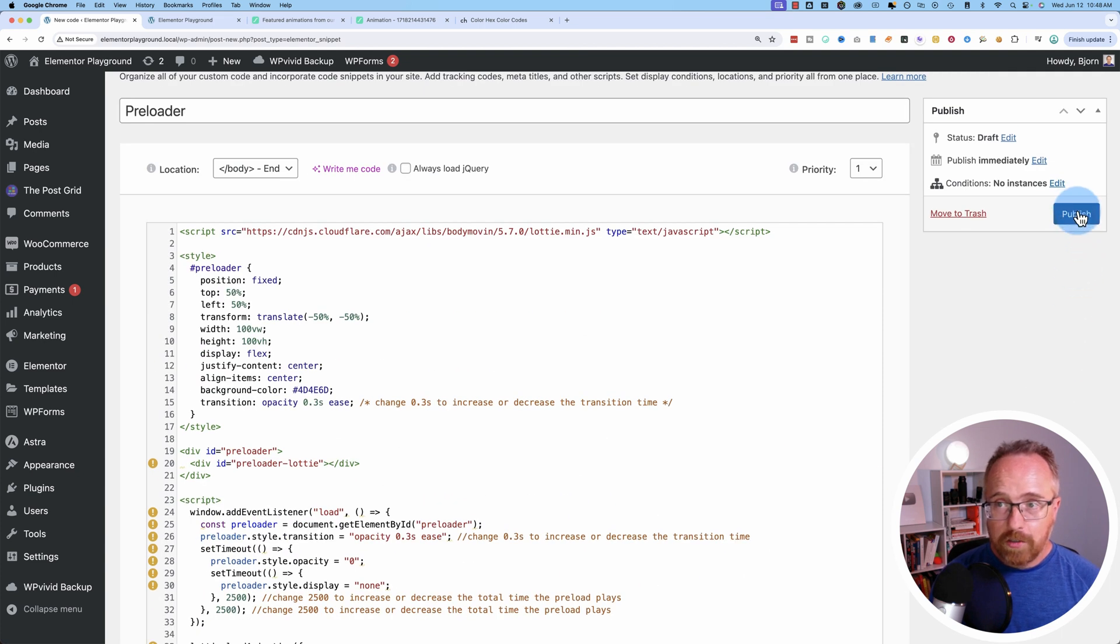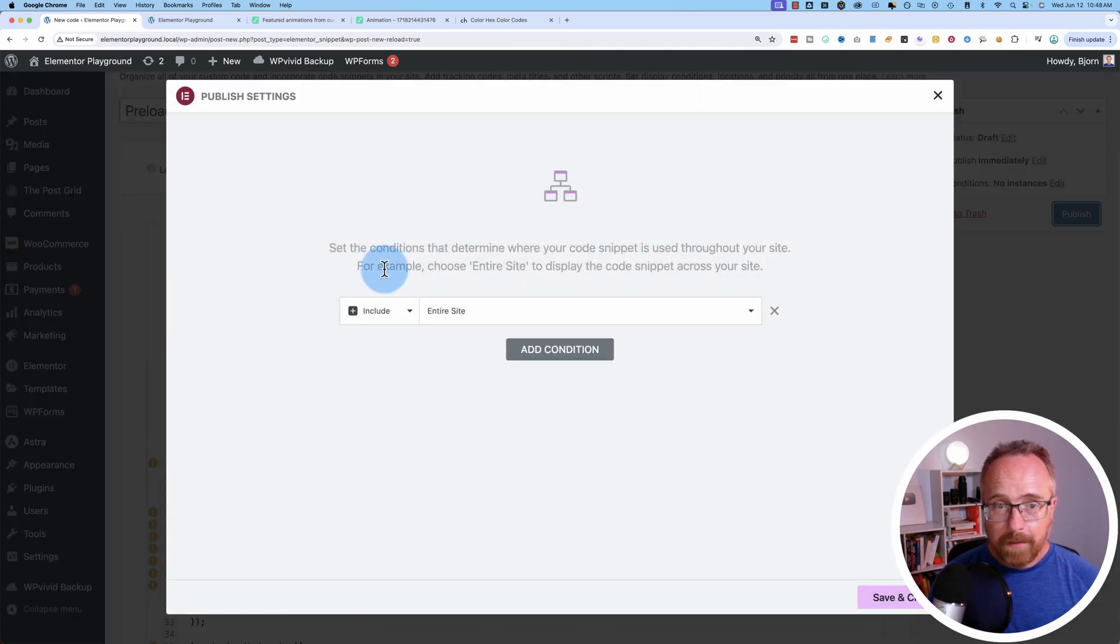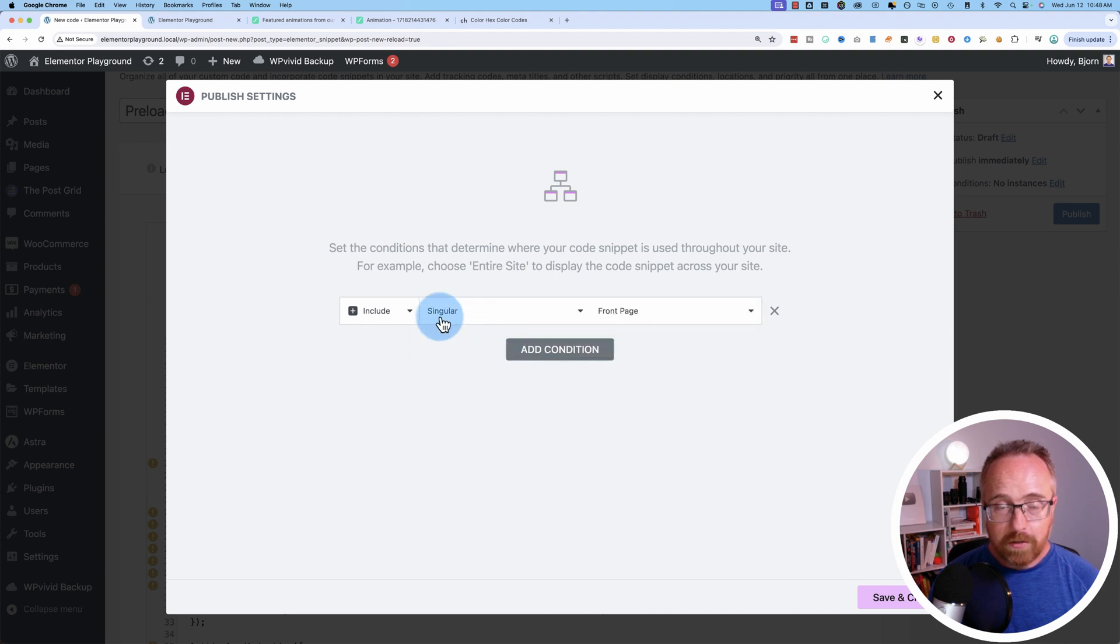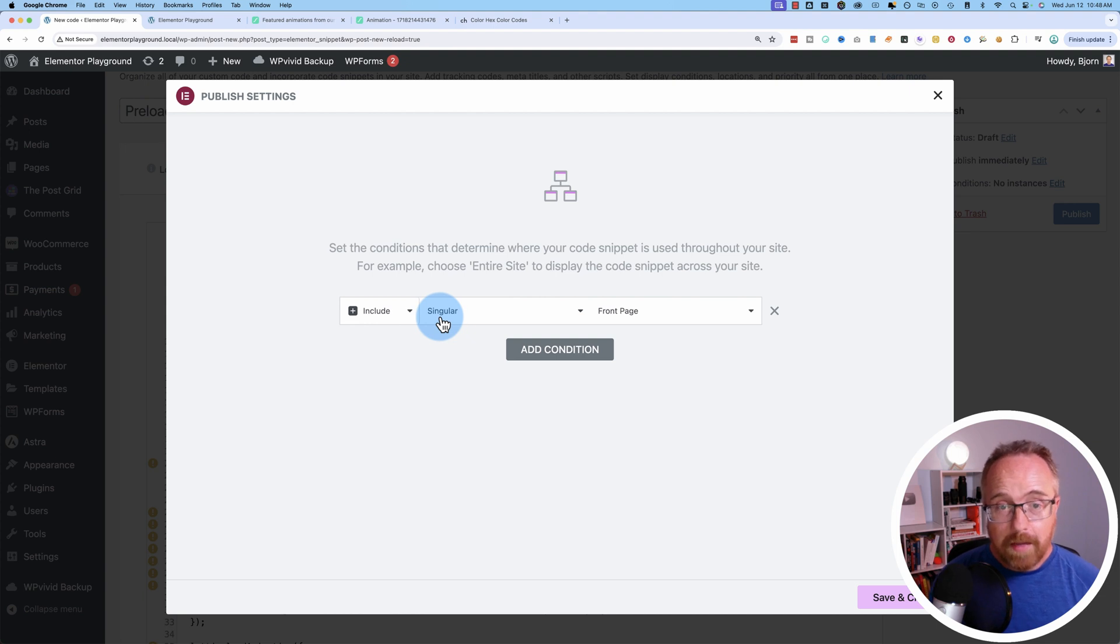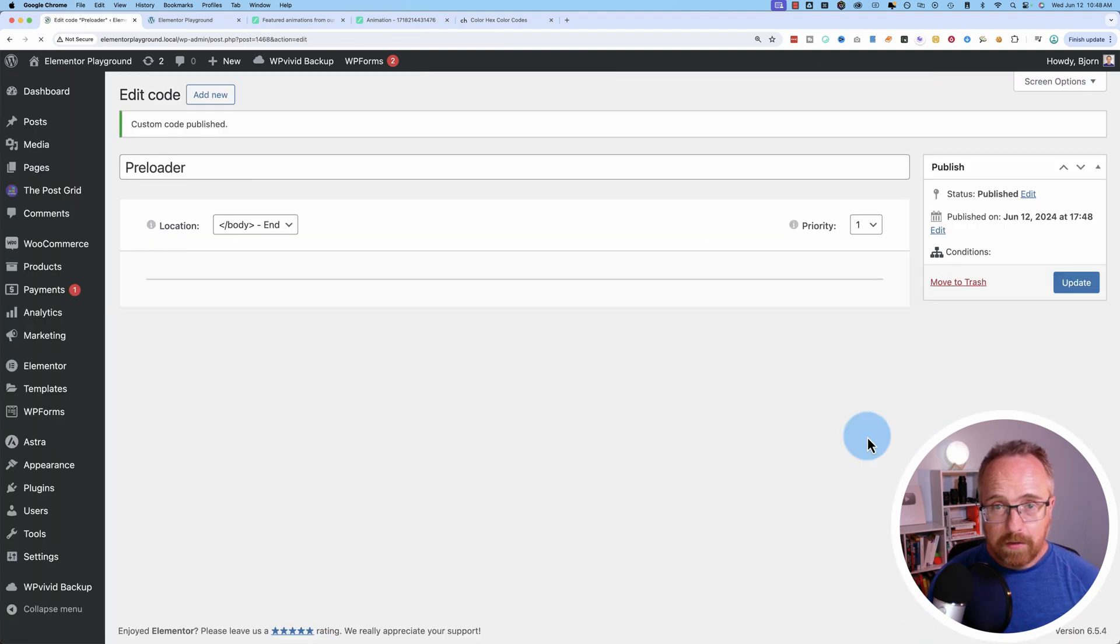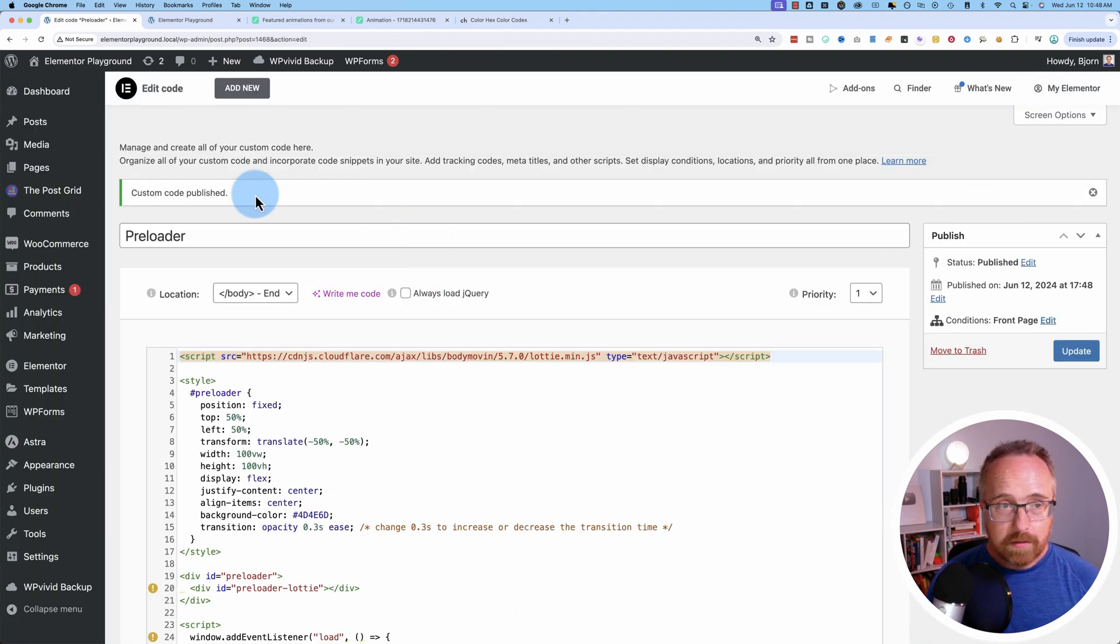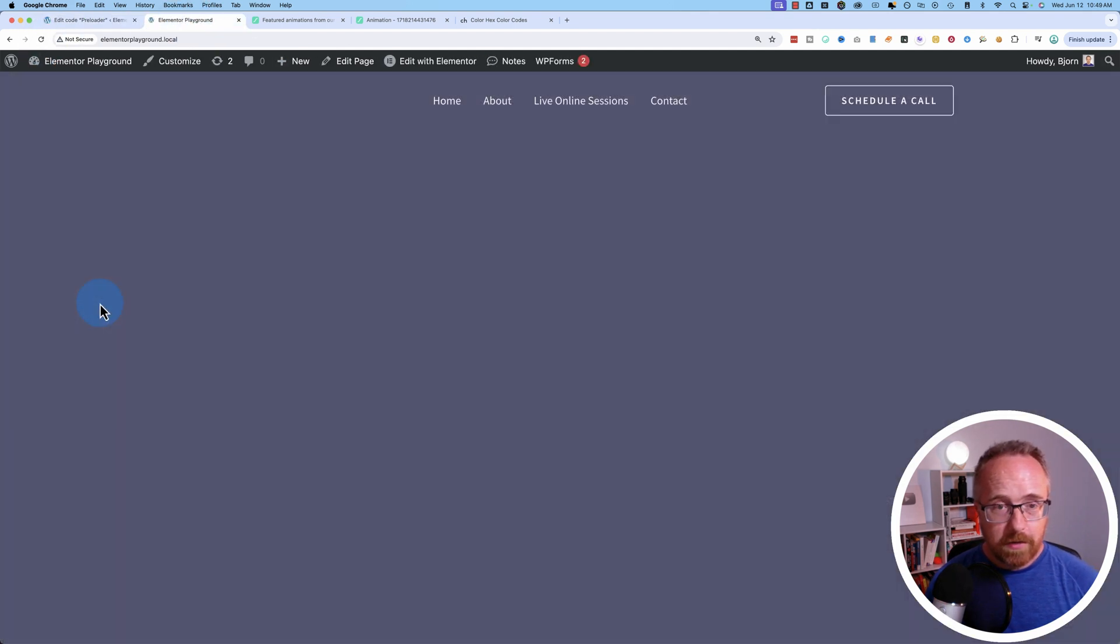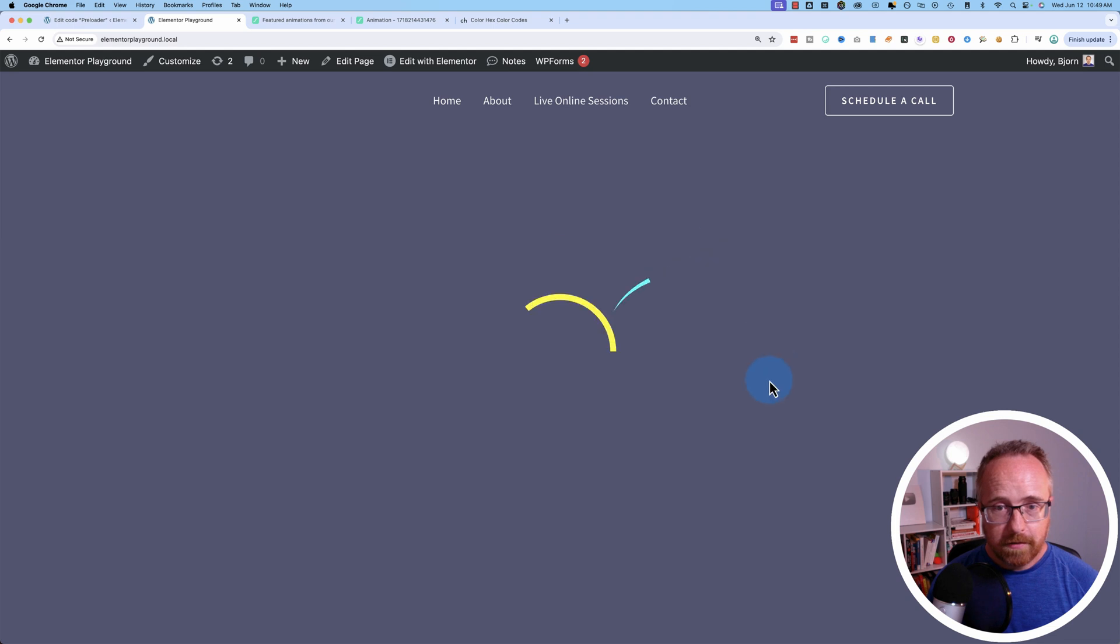So let's publish this. And we'll choose to have this only on the homepage. You can choose to have it on any page you want. You can have it on the entire site as well. I'm going to choose just the homepage. Click on save and close. Then go out here and refresh. And we should have our new Lottie file. There it is.